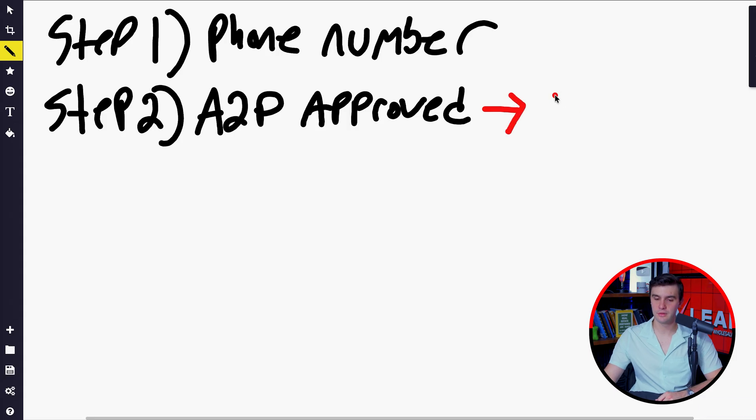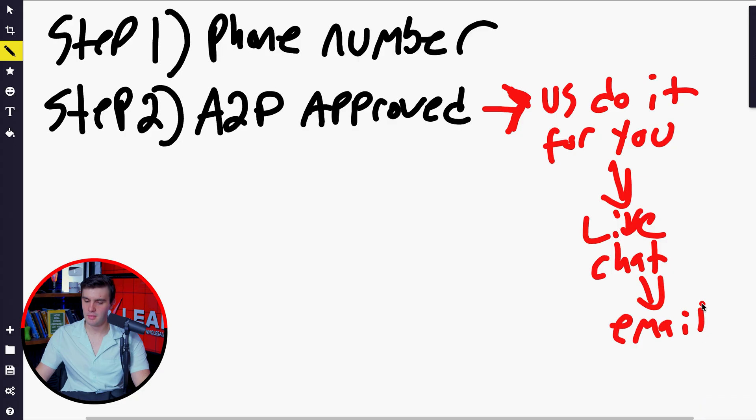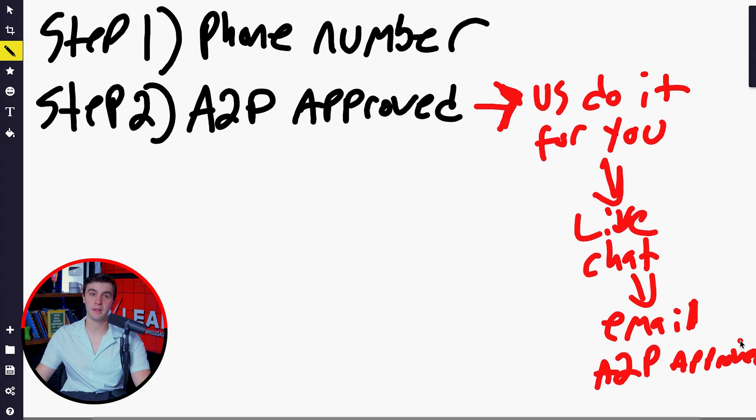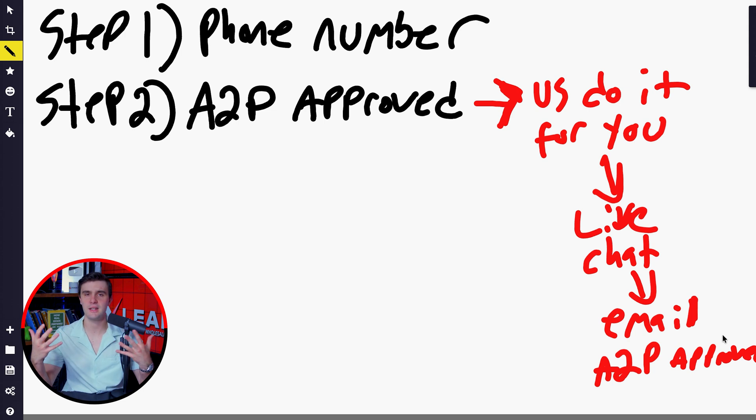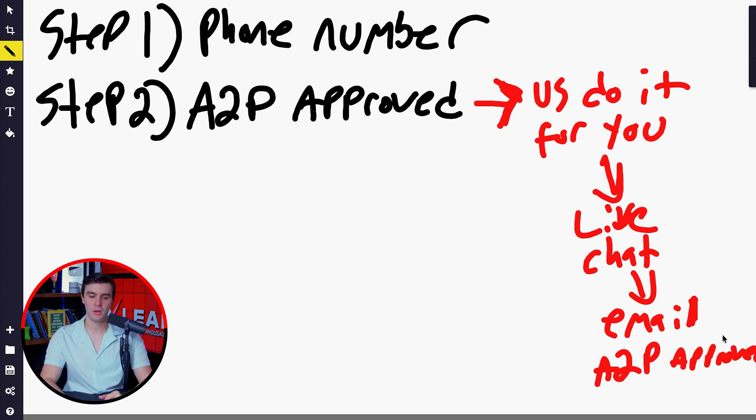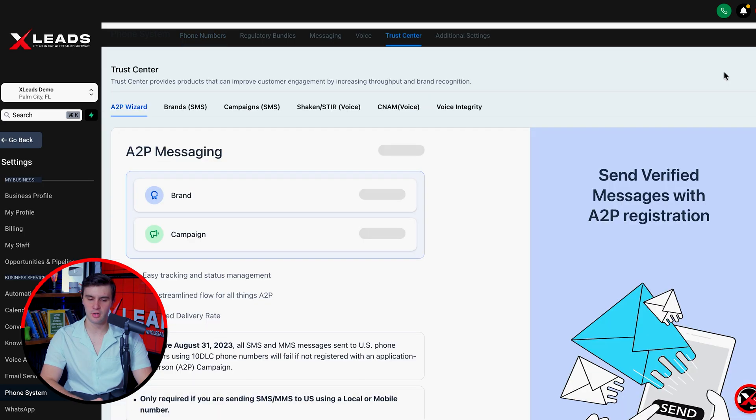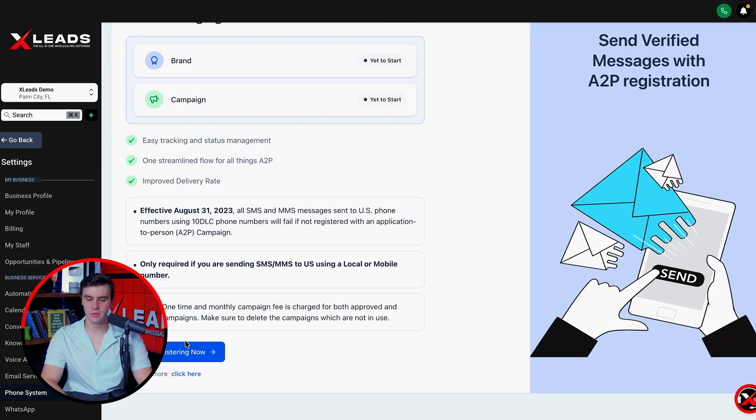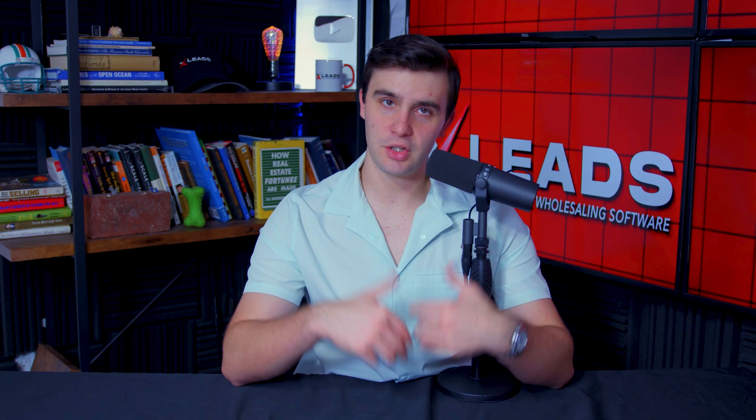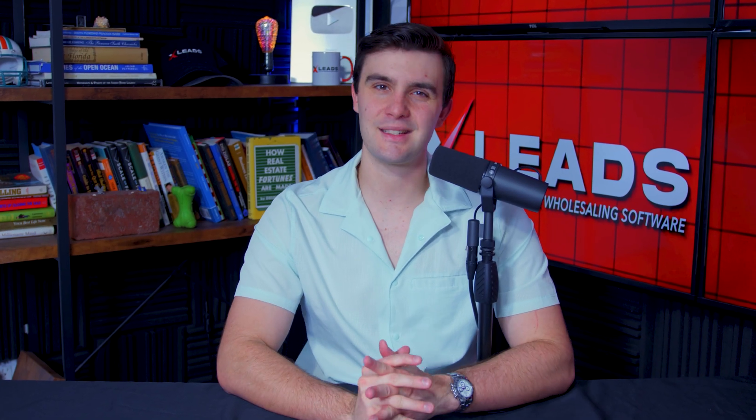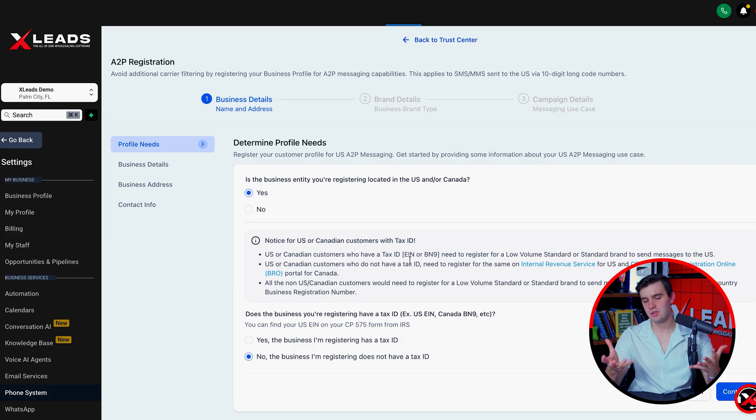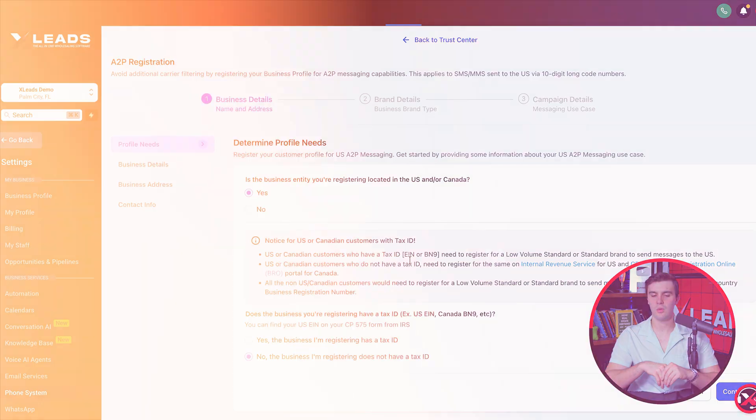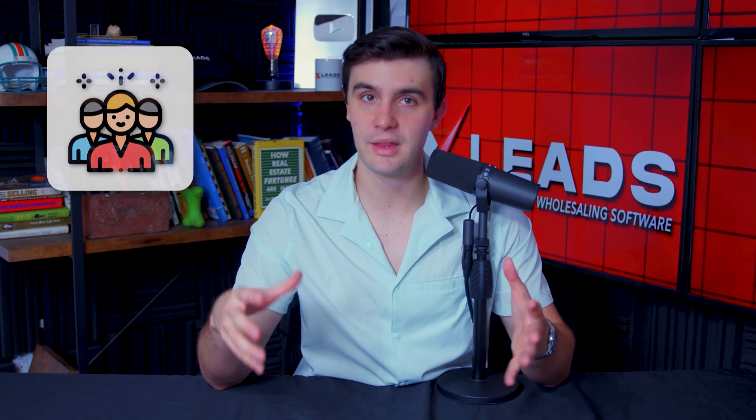We're going to talk about the simplest way to get your A2P approved. You are basically going to go to live chat and request an email ticket to get your A2P approved. For people, this is the most stressful and complicated part. You go to phone numbers. If your A2P is not approved, you press start now. You can start registering right now and do it all yourself. There's like a 70% chance you can get it approved, just very annoying to do. What I recommend you do is have my team literally do it for you for free. That's how simple we make this for you.